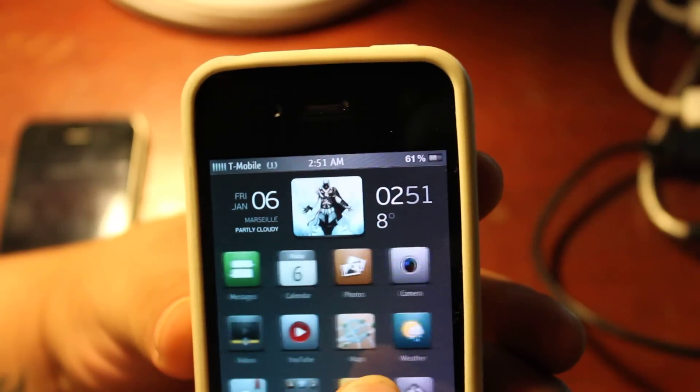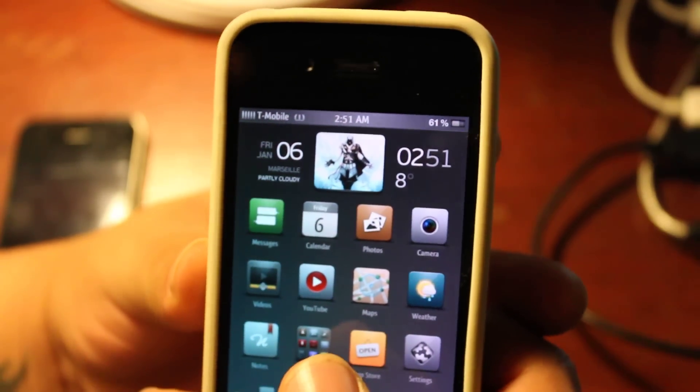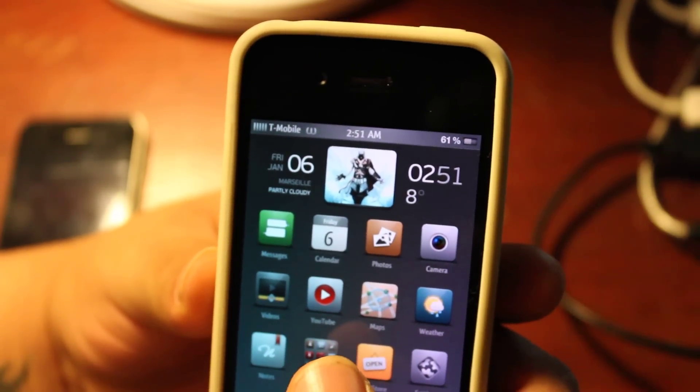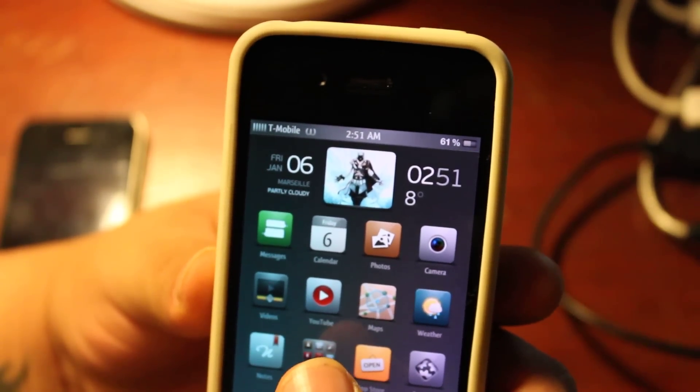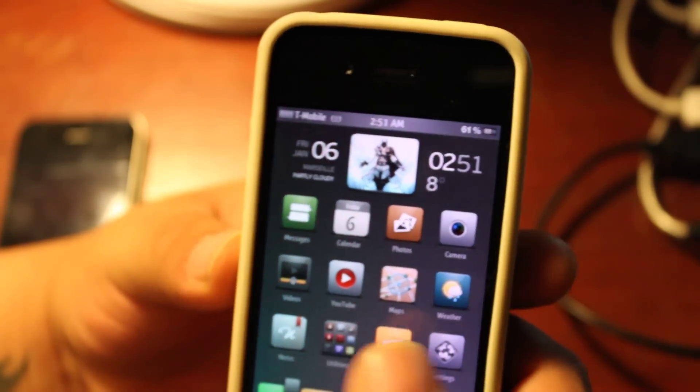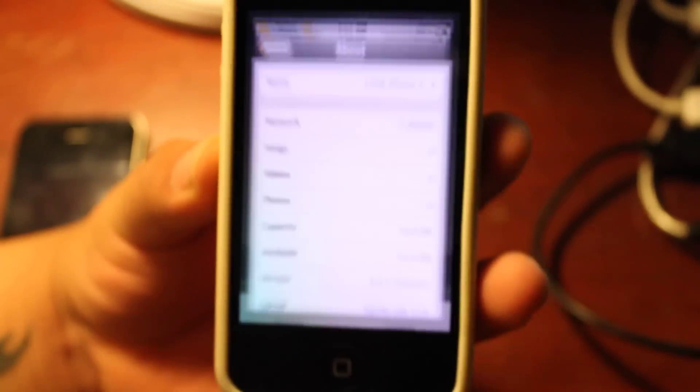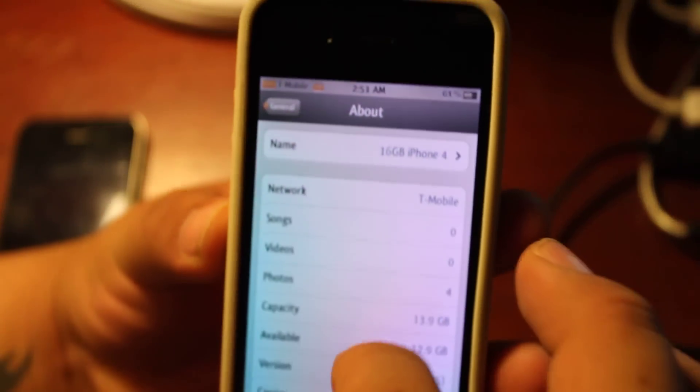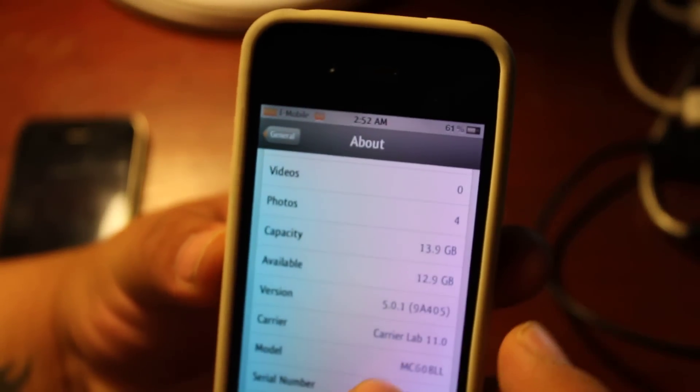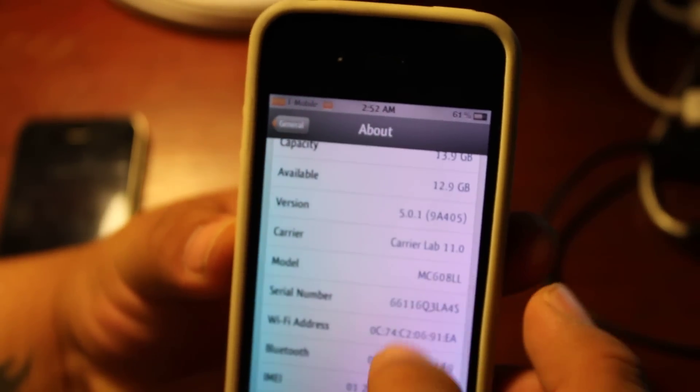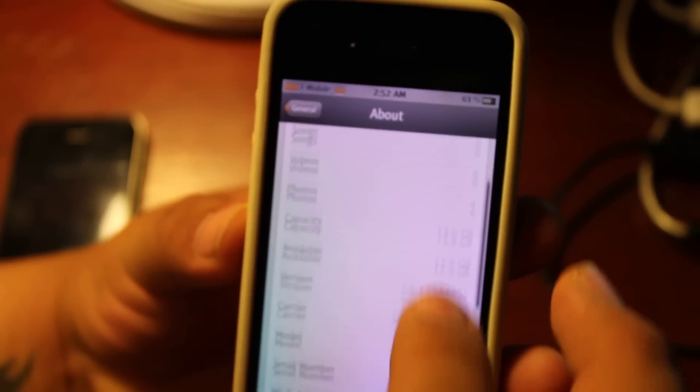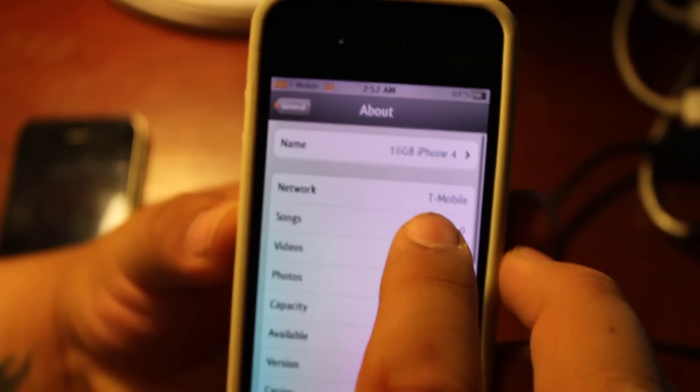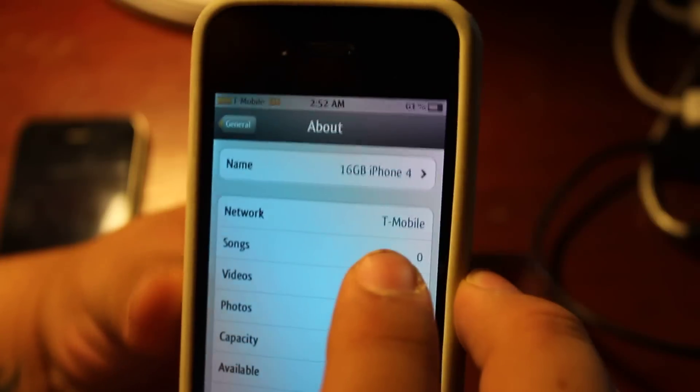It's on iOS 5.1 and right now there's an untethered jailbreak. As you can see it says T-Mobile right there.